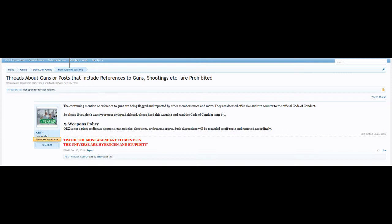Anyways, on this case, we have a weapons policy now. You can't discuss weapons, guns, policy, shootings, or firearm sports. Such discussions will be regarded as off-topic and removed accordingly.